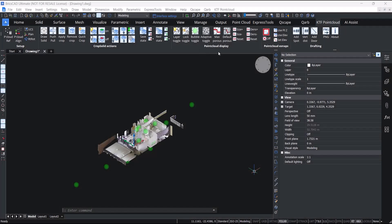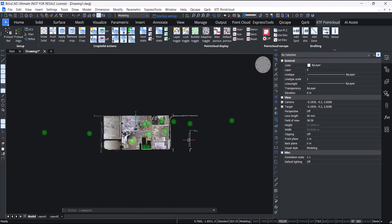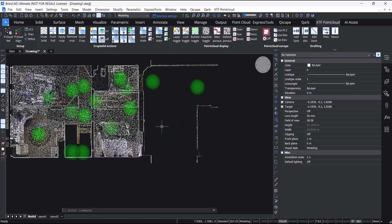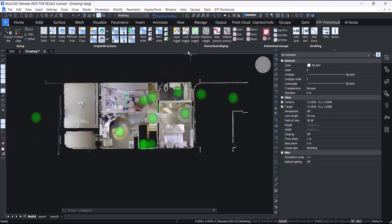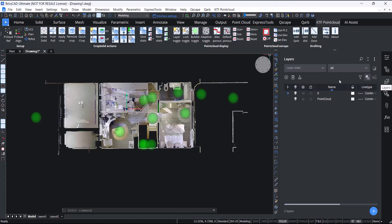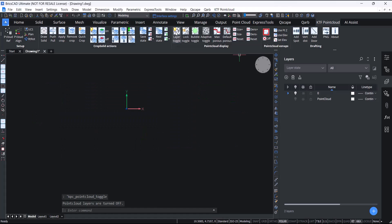The next panel is the point cloud display panel. On this panel, we have a layer toggle. What this button does, it will just simply toggle any layer with a point cloud on it on or off.